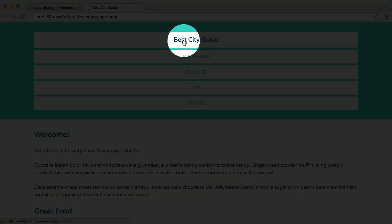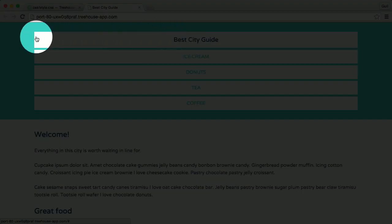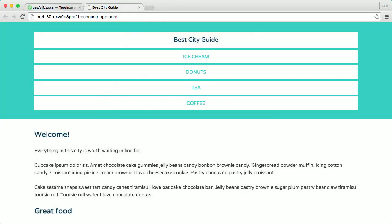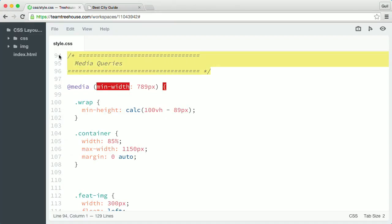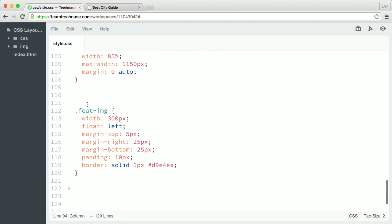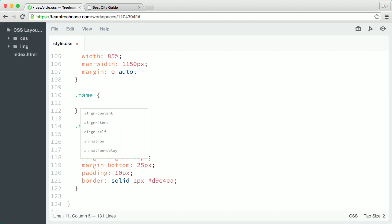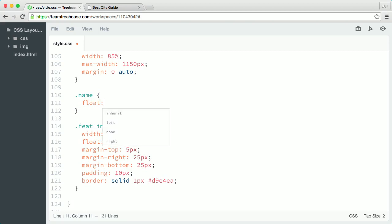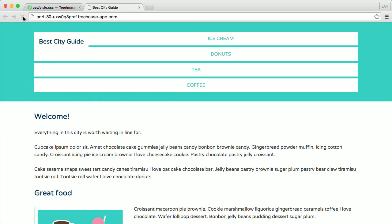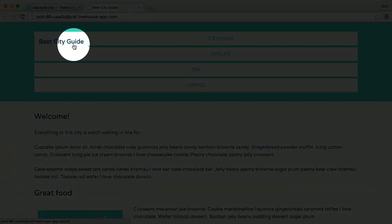First, I want to place the site's name element over to the left of the header. So back in my style sheet, inside the media query, I'll create a new rule that targets the class name. Inside the rule, I'll add a float property and set the value to left. When I go back and refresh the page, you can see how the element floats to the left side of the header.